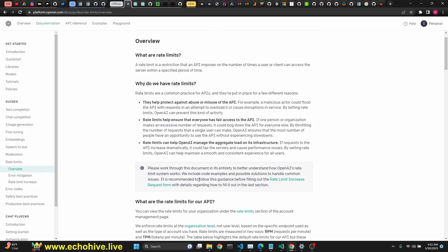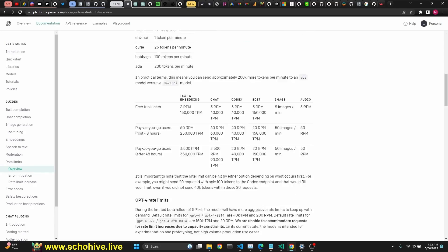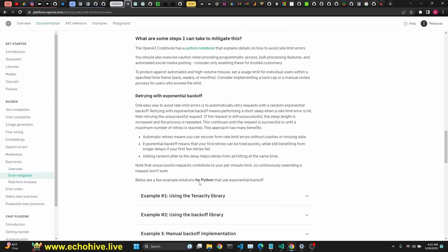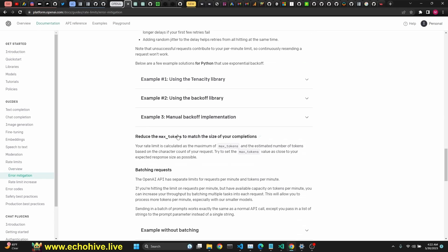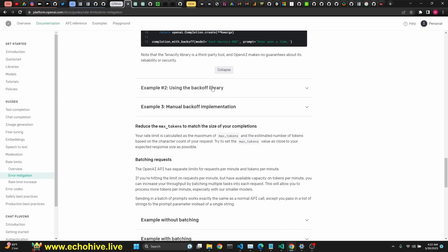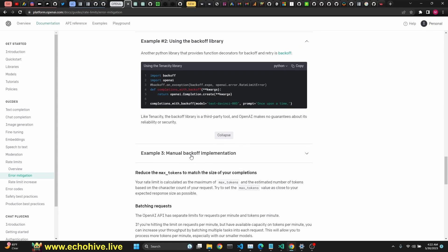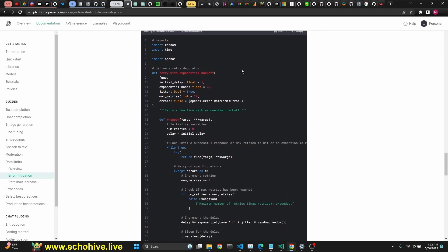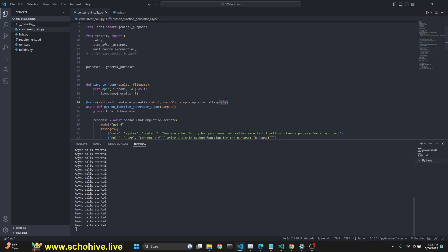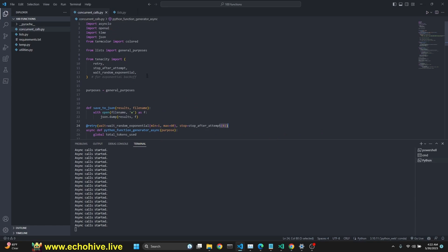And OpenAI actually gives great explanation and actually offers how to mitigate this problem using Tenacity, Backoff Library, or Manual Backoff Implementation. In our case, we are using Tenacity.